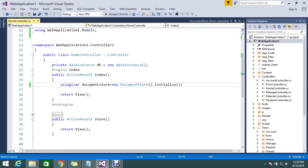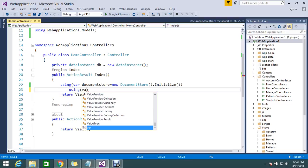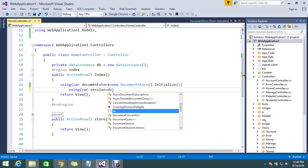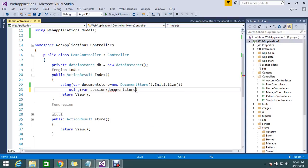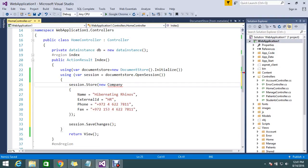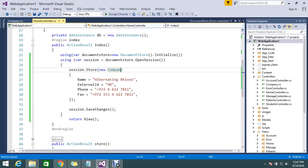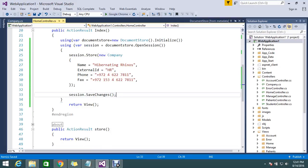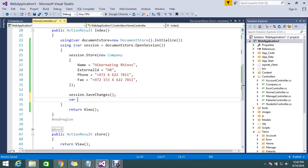Maybe the default constructor was created. We'll check that out in a session. Using session equals documentStore dot OpenSession. There is no Company class, so I'll generate a new Company model class. Then I do session dot Store — the Store method will add the value to RavenDB and save the record. After that, I query again to fetch all companies using session dot Query of type Company.